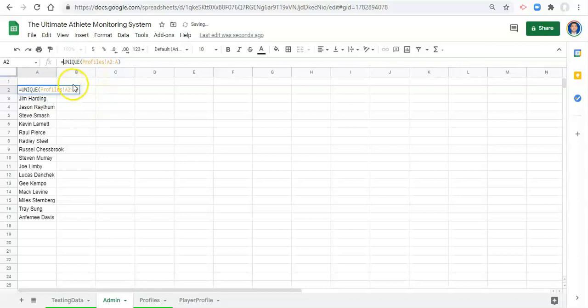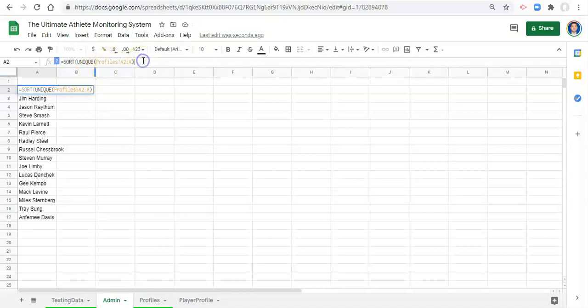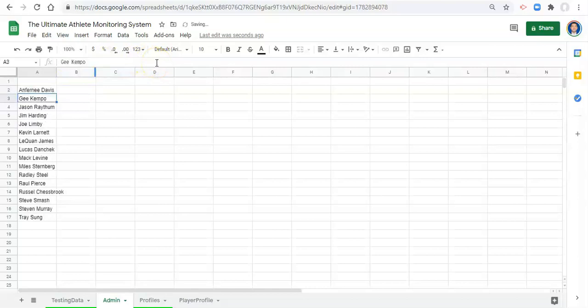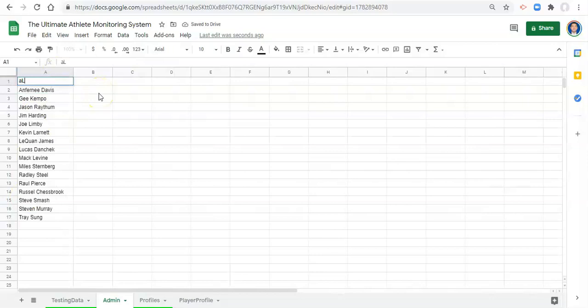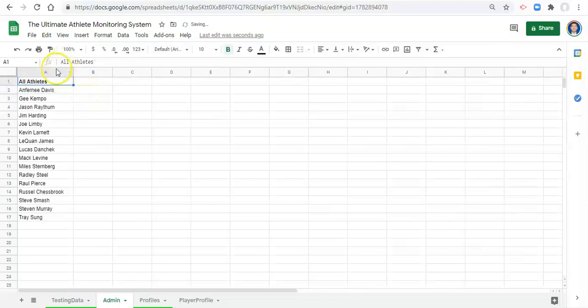Go sort, open parentheses, unique, and I think we can just close the parentheses here and click enter. And now we have a list of a to z. We might call this list all athletes and maybe we'll bold that.